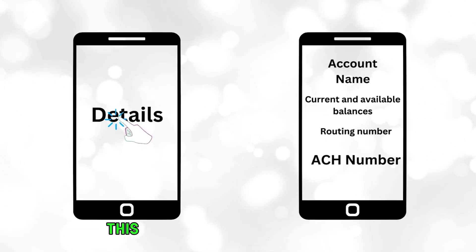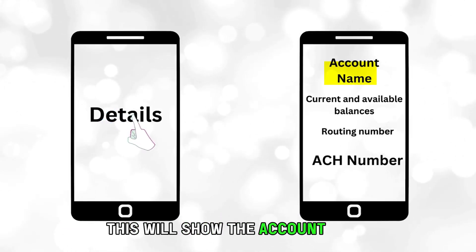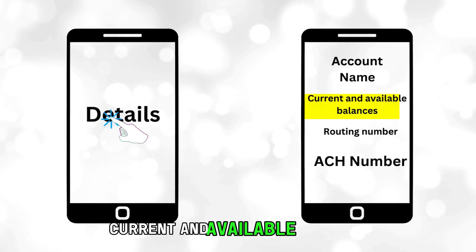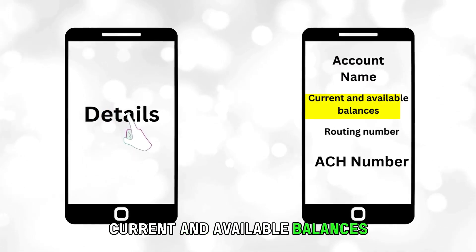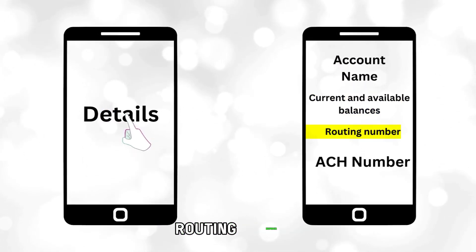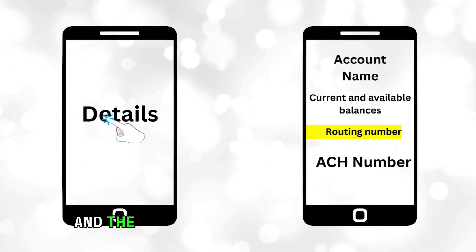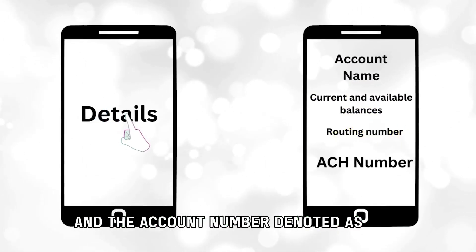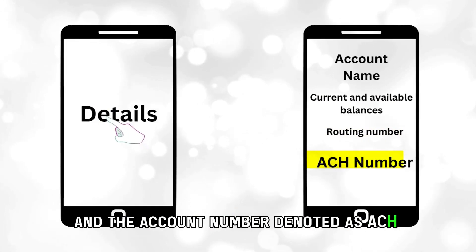This will show the account name, current and available balances, routing number, and the account number denoted as ACH number.